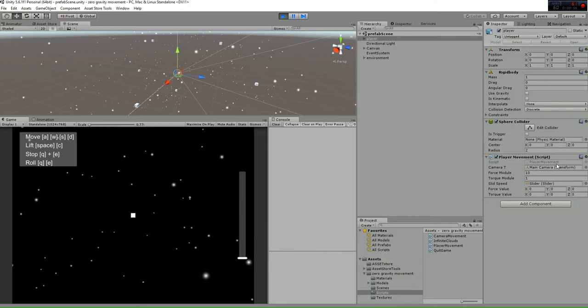As you can see here, the camera transform is just the main camera reference that we are using in the script, and then we have a slider.